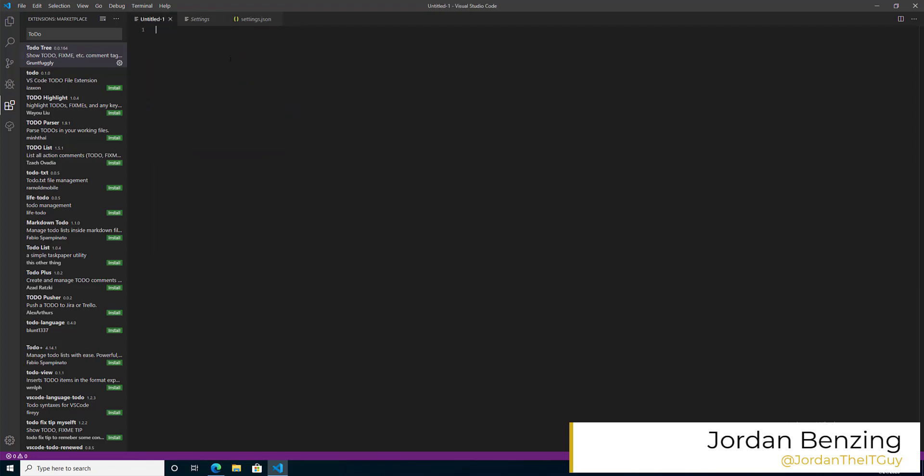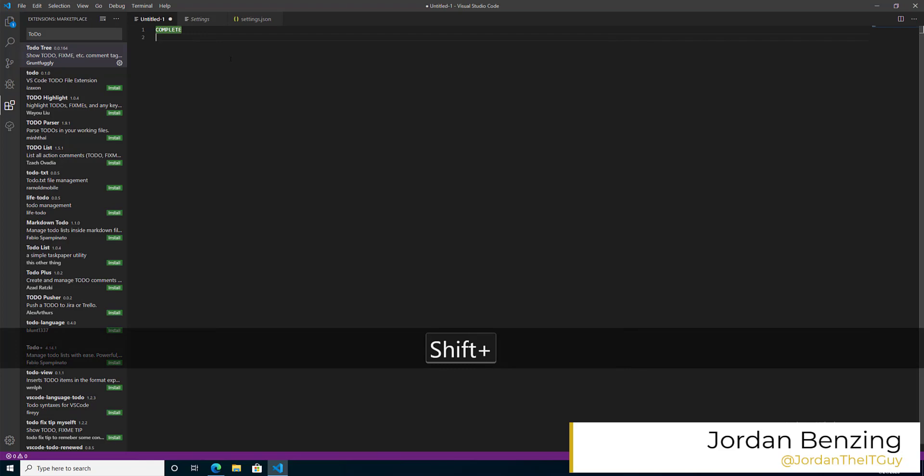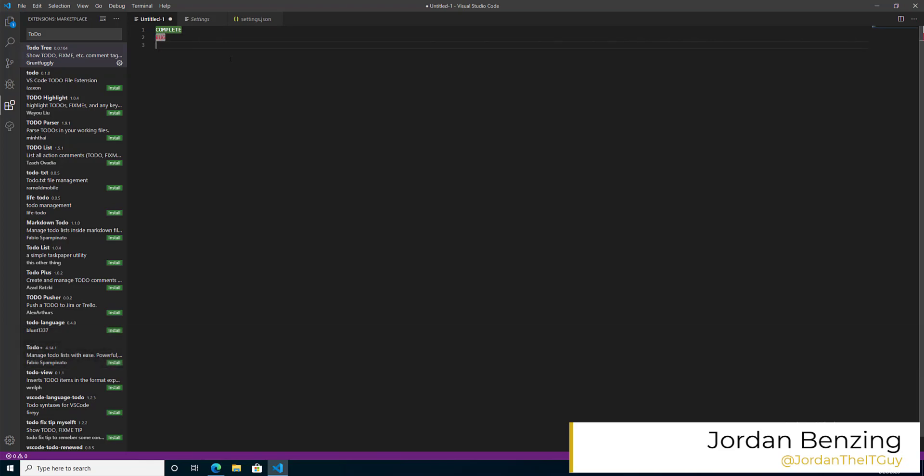Now if I put in the word complete, hey, it triggers my tag. Bug triggers my tag, as does fix me. Pretty neat.